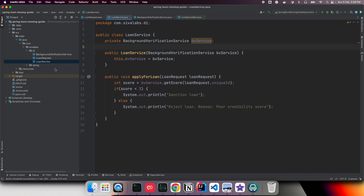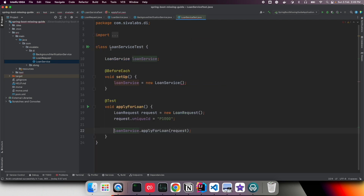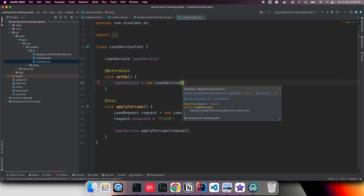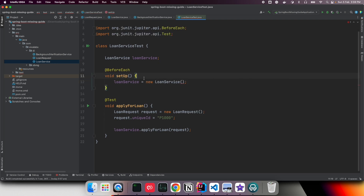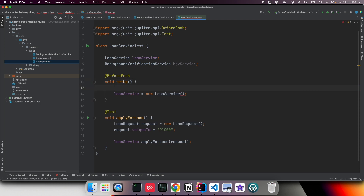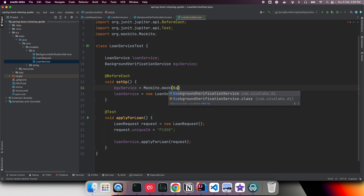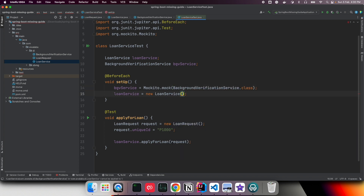Now if we want to test LoanService behavior, we have a LoanServiceTest. In the setup method we are constructing LoanService, but it now requires a dependency of BackgroundVerificationService. So we can create BackgroundVerificationService as a mock using Mockito and pass that mock as a dependency to LoanService.